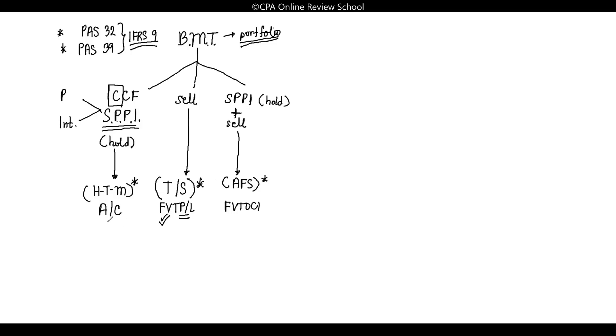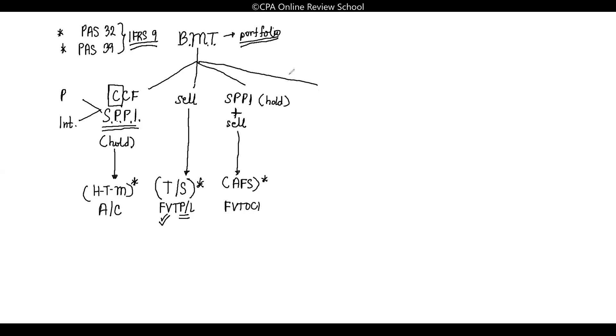Next. For amortized costs, let's discuss them now—amortized costs, fair value through profit or loss, and fair value through other comprehensive income. Actually, there's a fourth class of business model. This one isn't recognized as a fourth category, but for exam purposes, you need to identify it. It's called others.